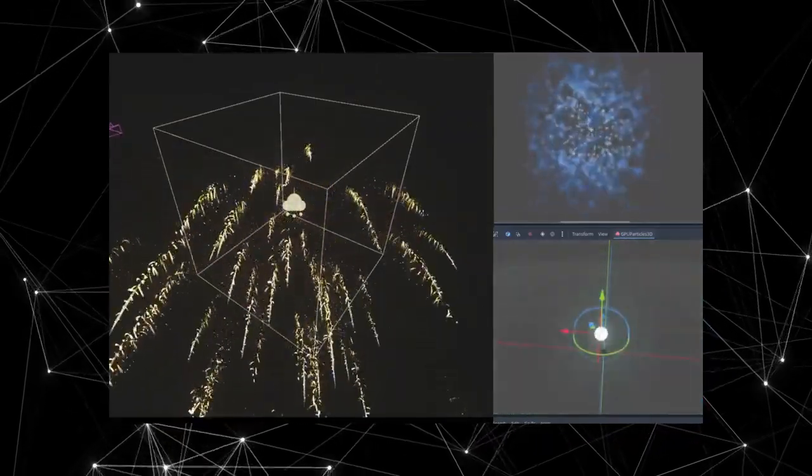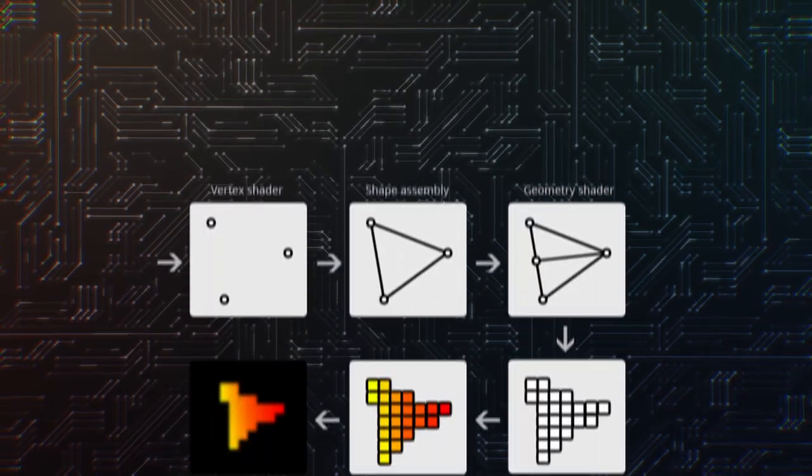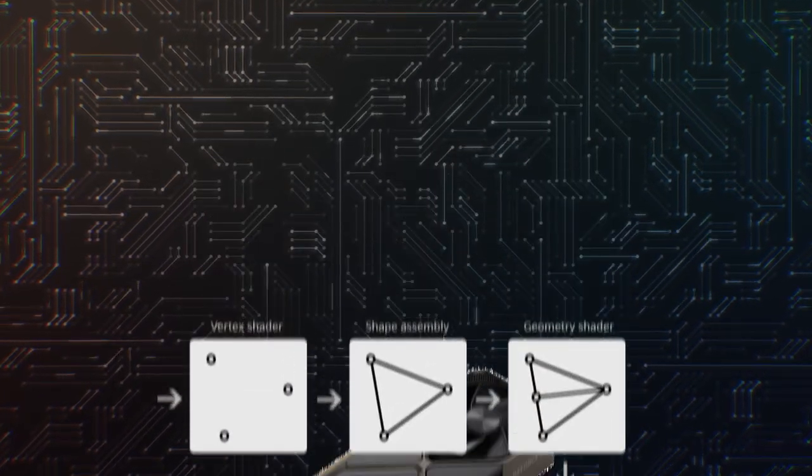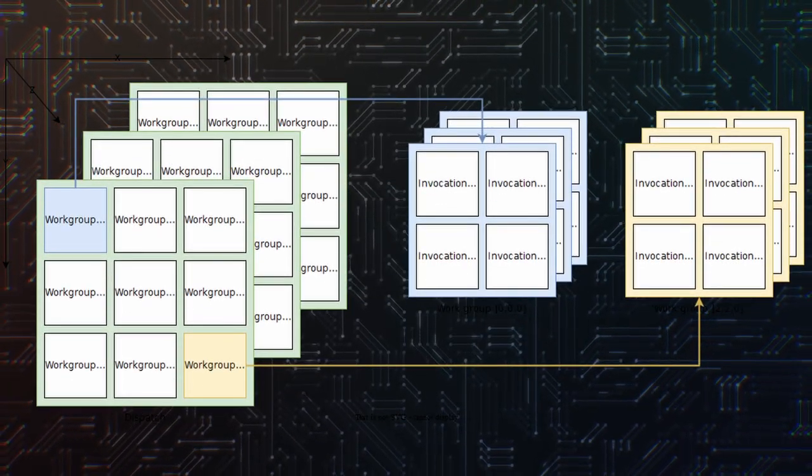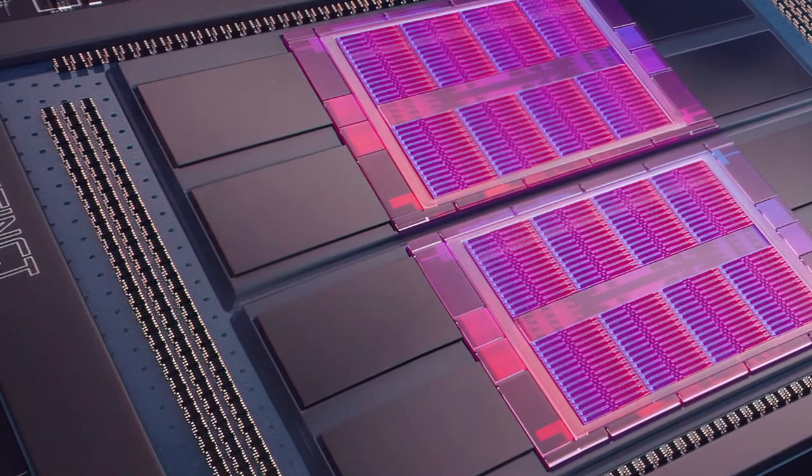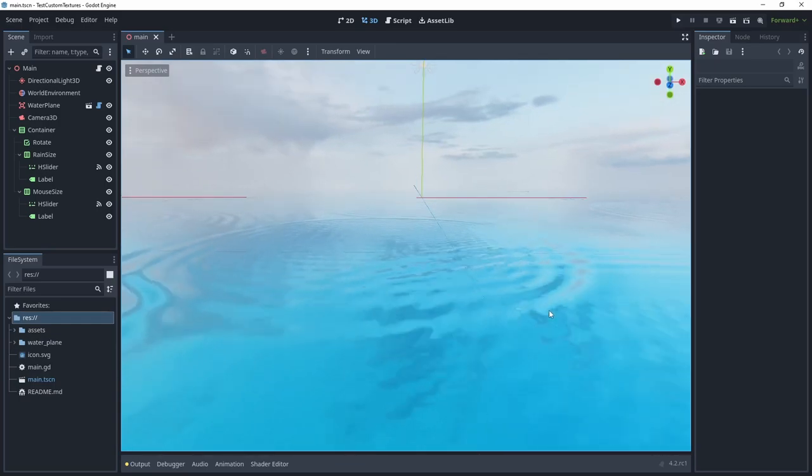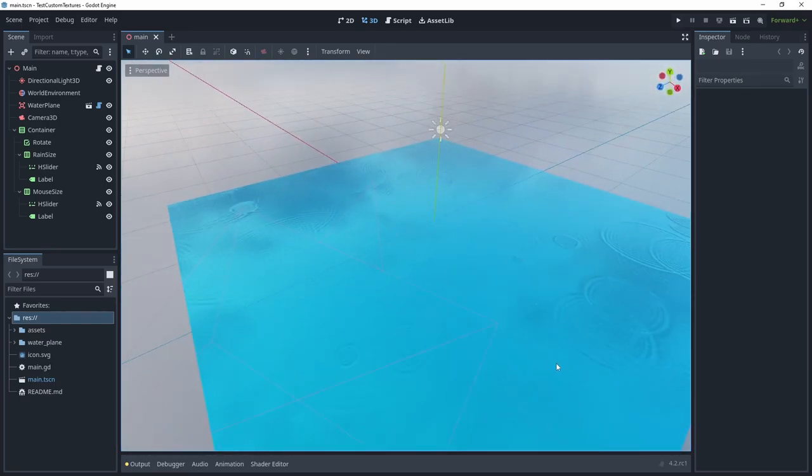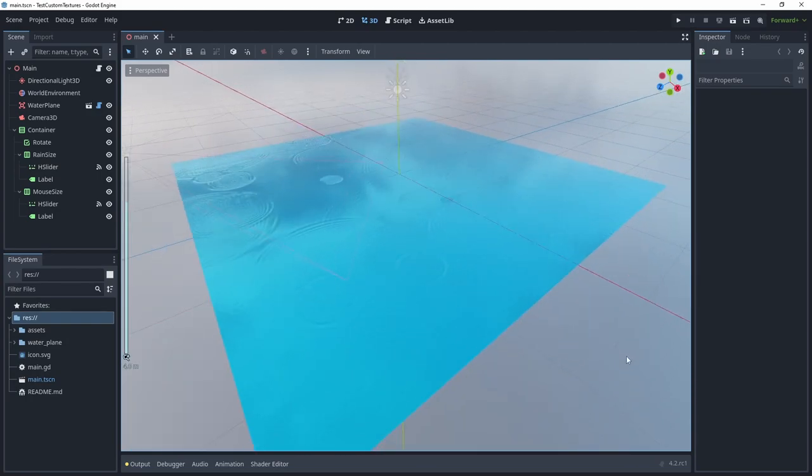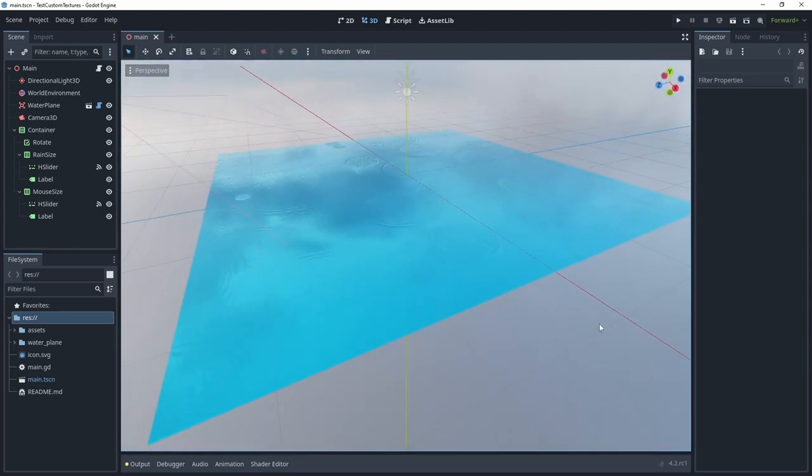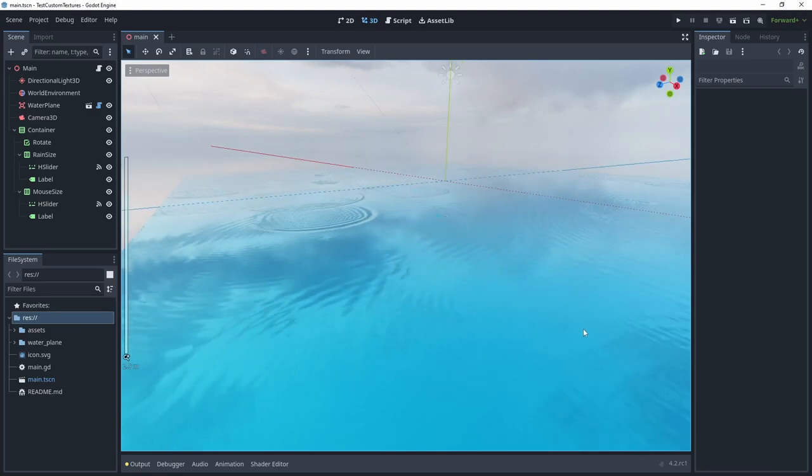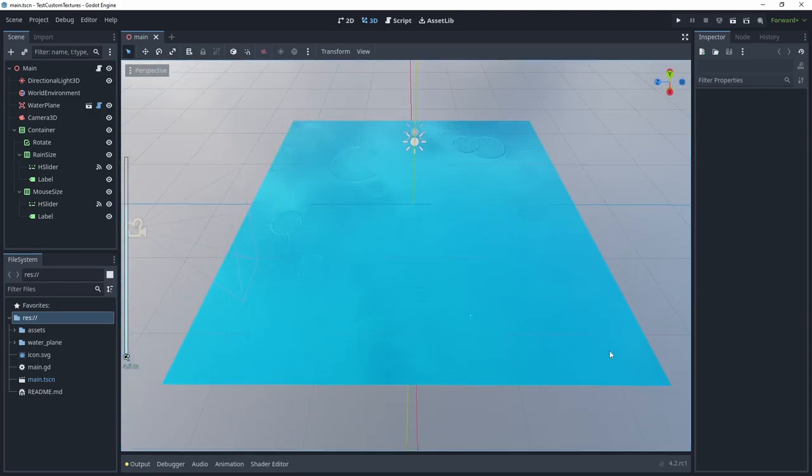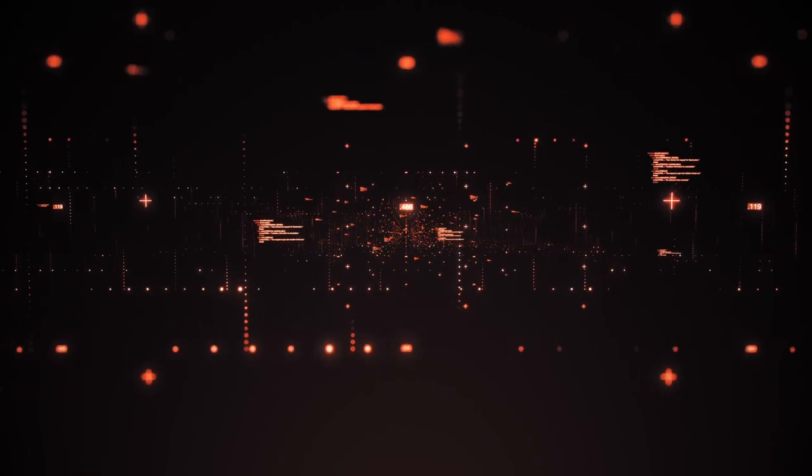In Compute Shaders, you can now create custom texture objects. Compute Shaders are just like Fragment and Vertex Shaders, little pieces of code running on the GPU. But instead of rendering pixels, they are used to do only calculations, taking advantage of the massive parallel power of GPUs. With the ability of creating custom texture objects, it means you can work directly with the rendering server and rendering device to create textures to be used directly.